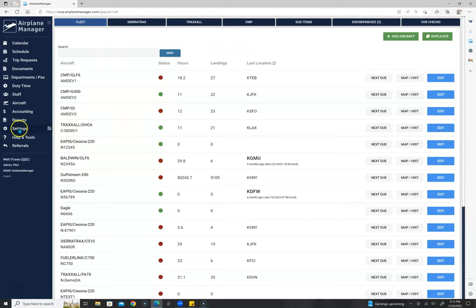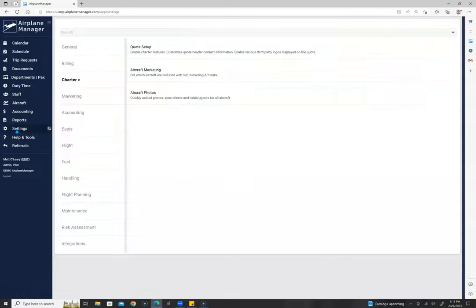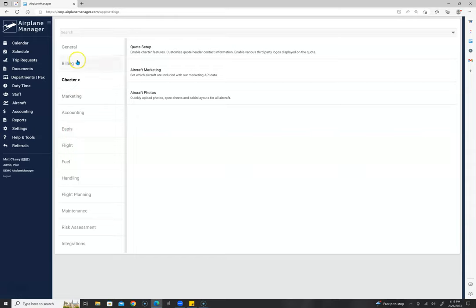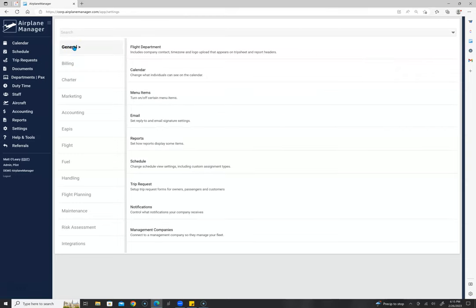Now we're going to go to settings on the main menu. This is a very important part of the system — it helps you set up your account. With approximately 900 flight departments and 3,600 to 3,700 aircraft in our system, we have many types of flight departments who like to make adjustments. Here you have general settings, flight department settings, calendar settings, menu items, email settings, report settings, schedule settings, trip requests, and more.